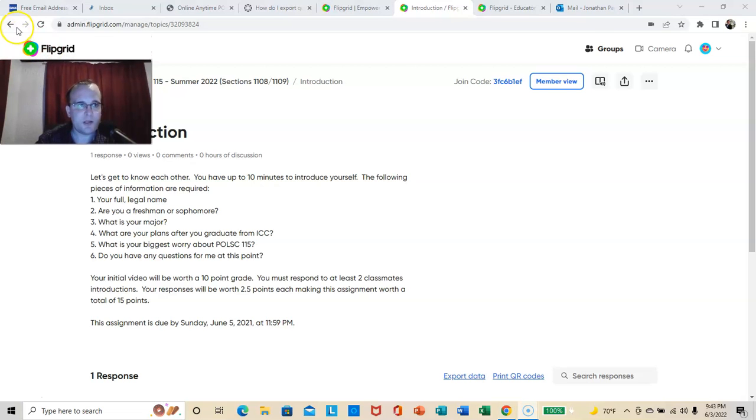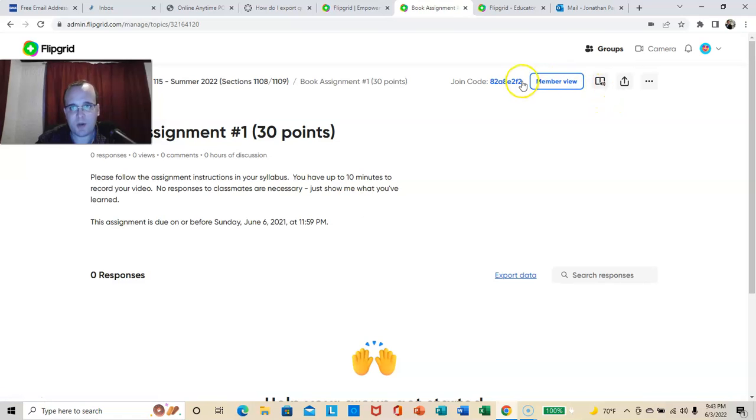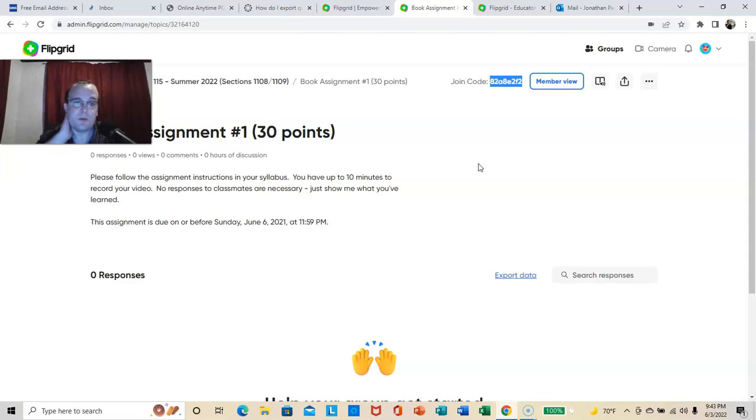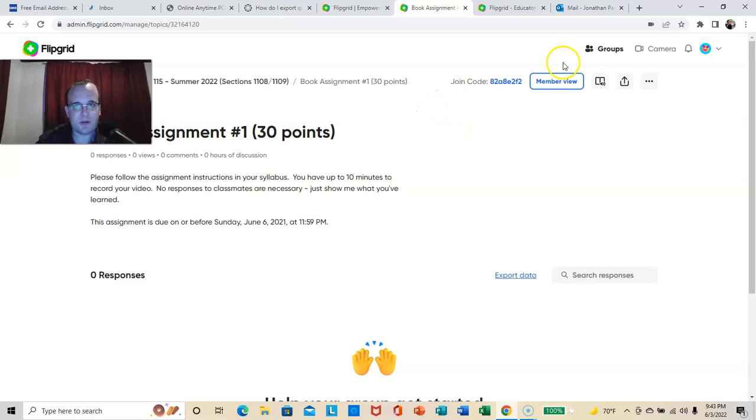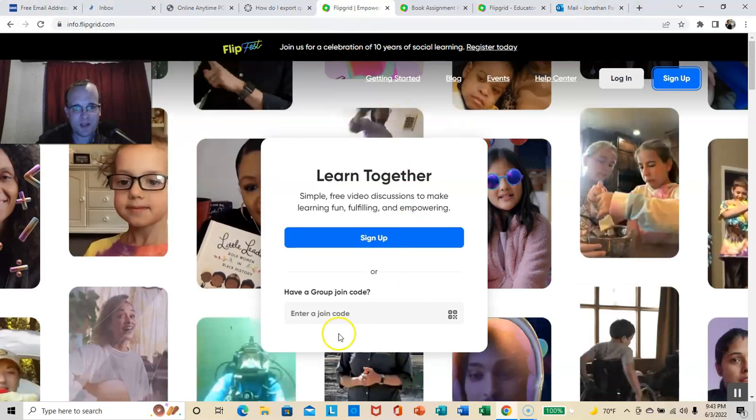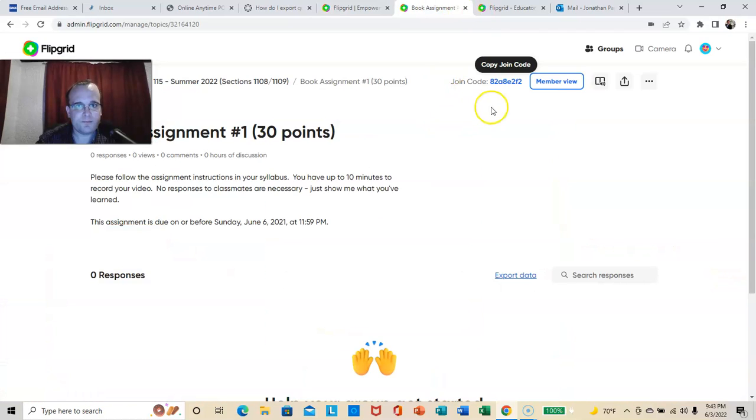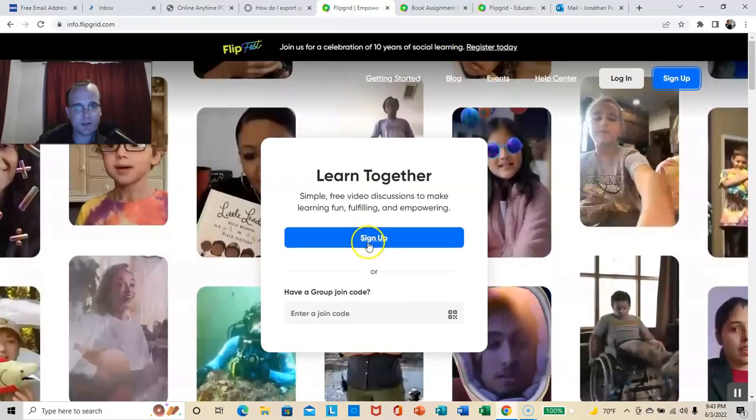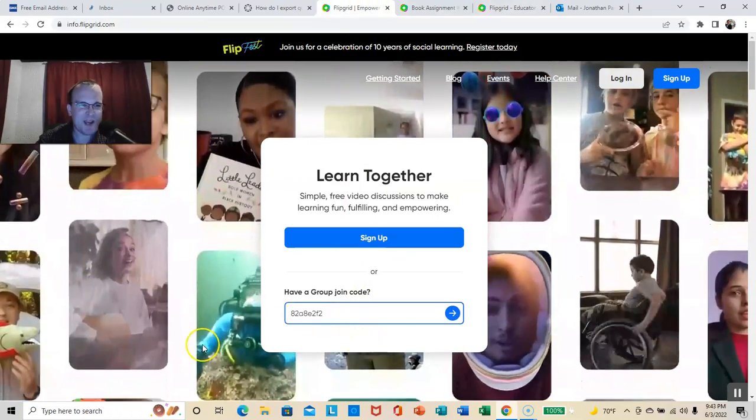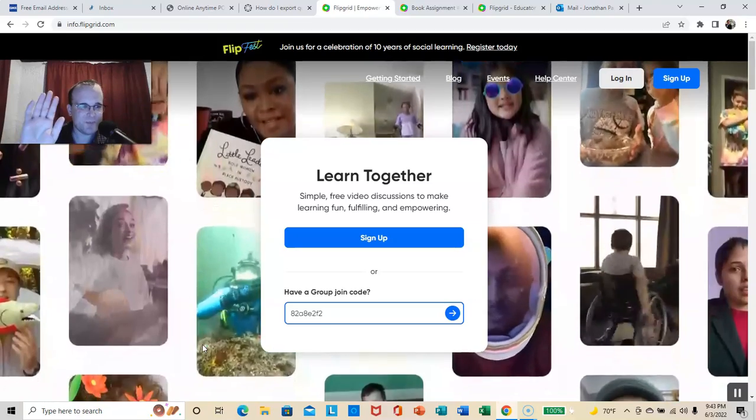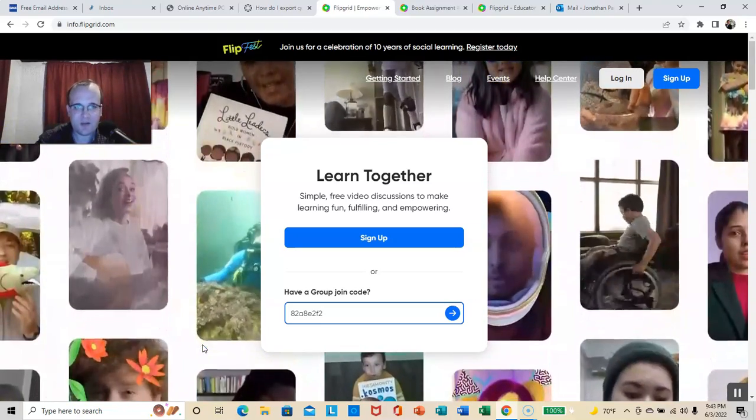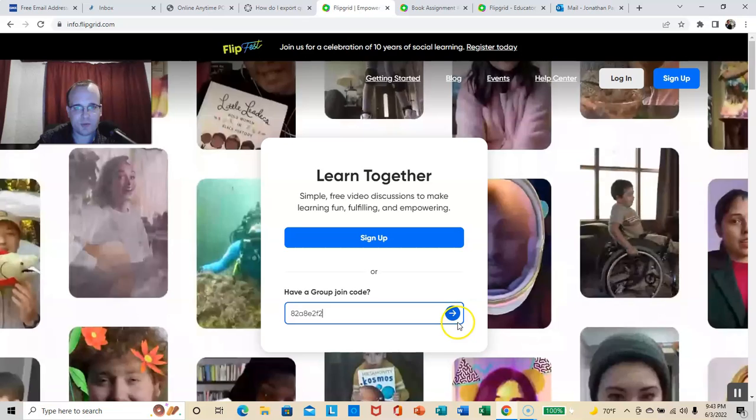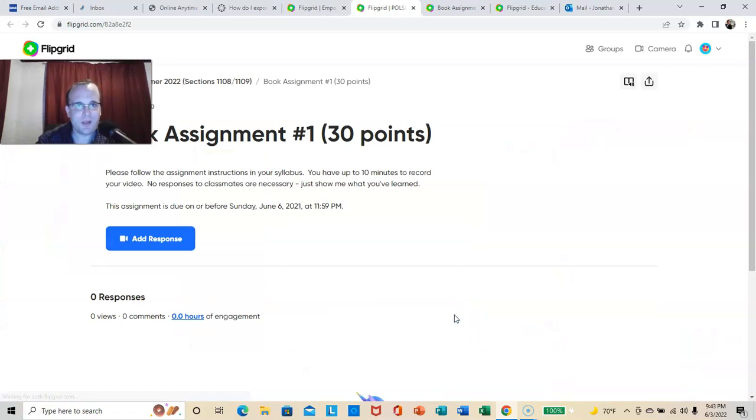There are these join codes. So like book assignment one, I'll post these under announcements with the assignment. So you know, specifically, that that's where you have to be. If something goes goofy, you have a group join code, that's the join code right there. So you put that in. And again, I'm not anticipating any problems. This has been such a simple thing to use, but you have a group join code. And it takes you right to the assignment.